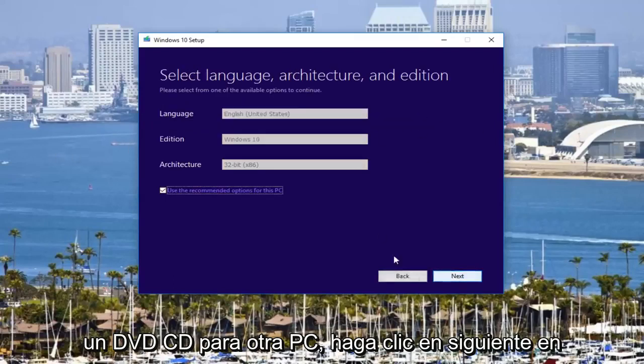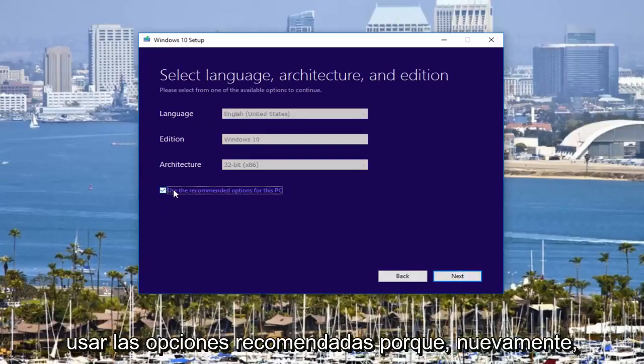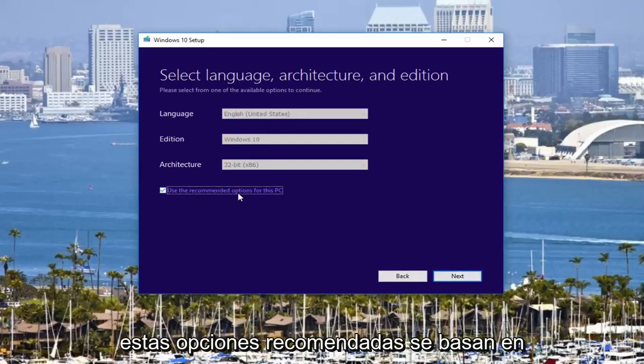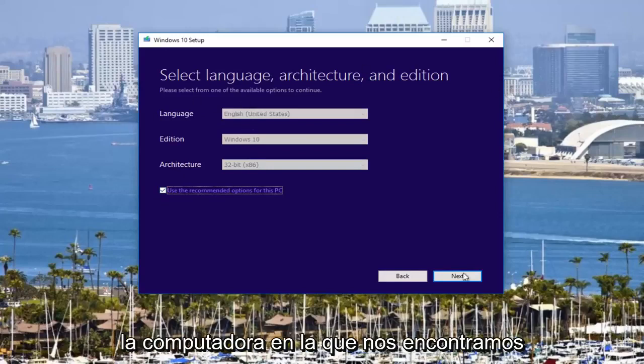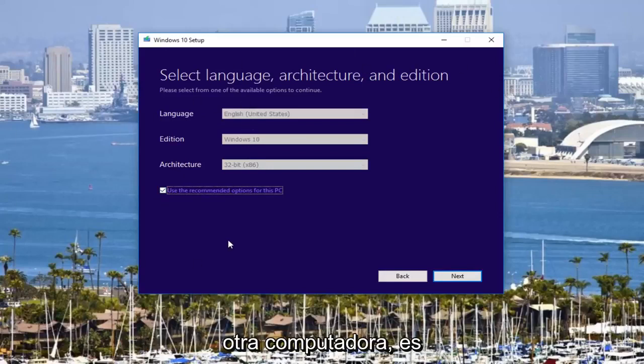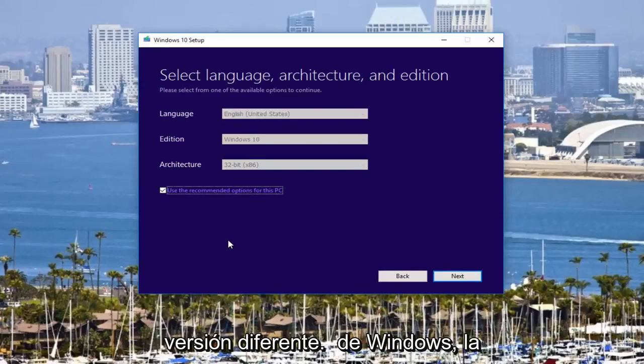I would create installation for a DVD or CD for another PC. Click on next. At this point, you could uncheck this box to use recommended options. Because again, this recommended options is based on what this computer is that we are currently on. If you're doing this for another computer, there's a very good chance you're going to be running a different version of Windows.